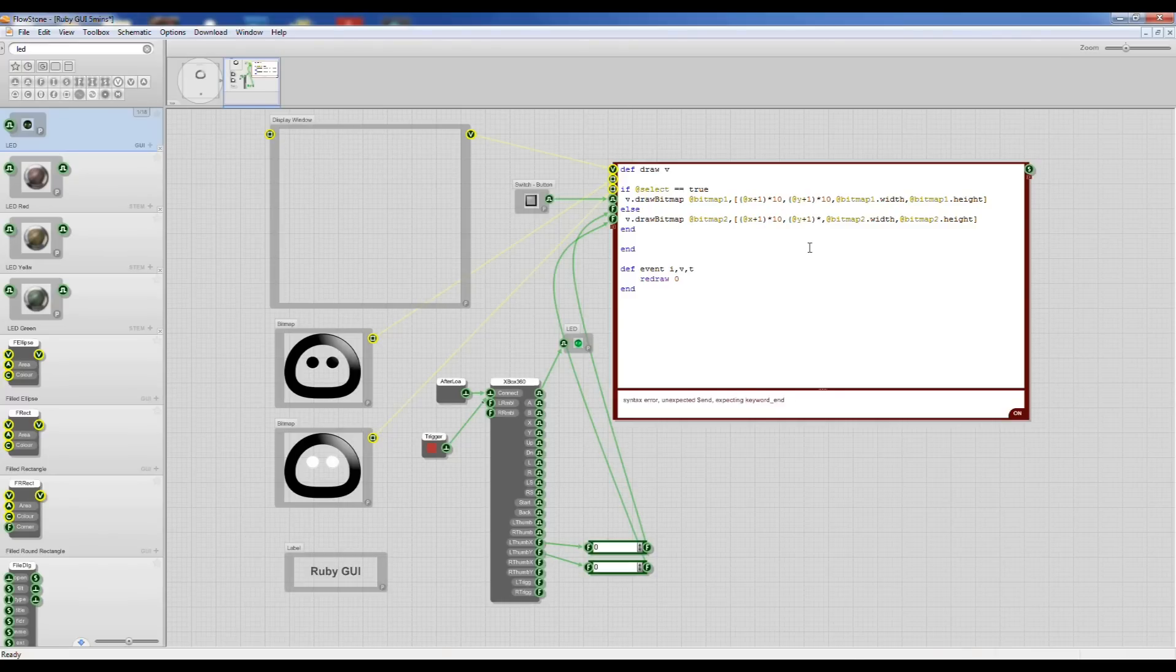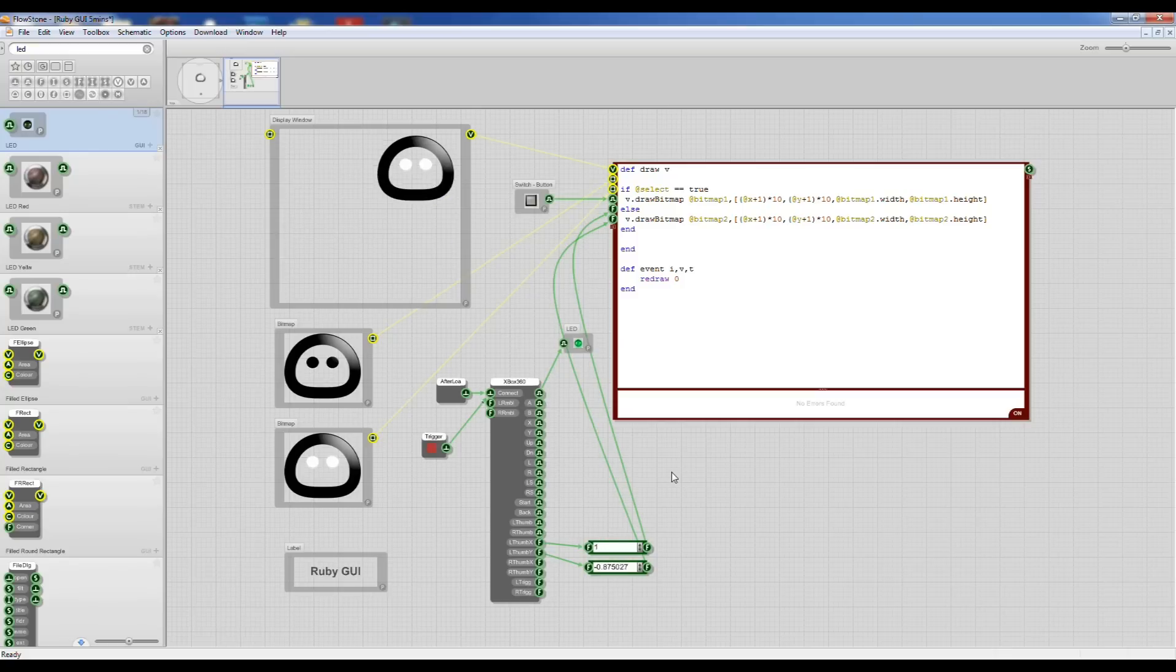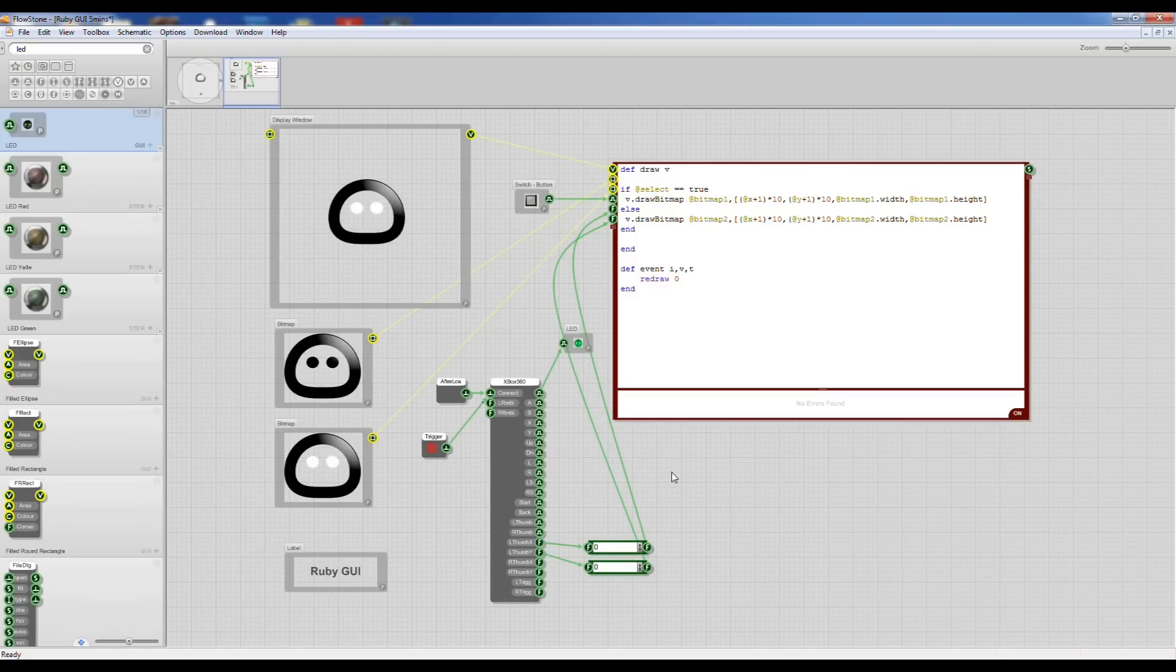There we go, almost done. Okay, so now if I move my joystick you can see I can move my sprite around in real time. See it's really quick.